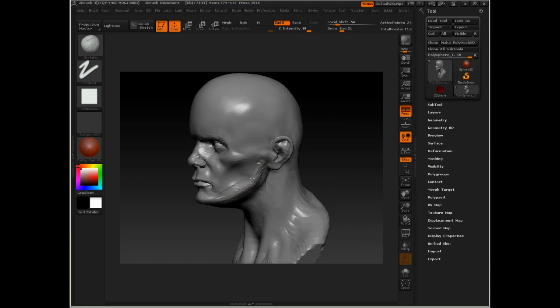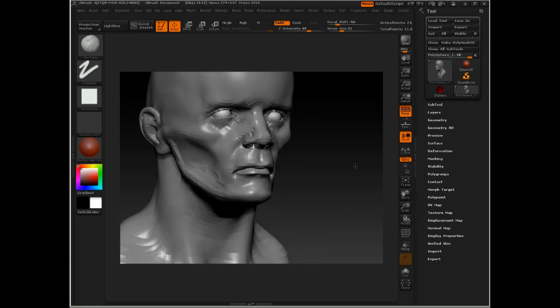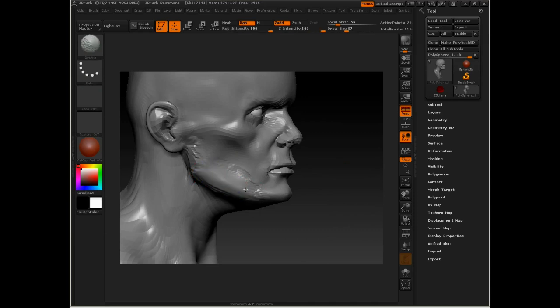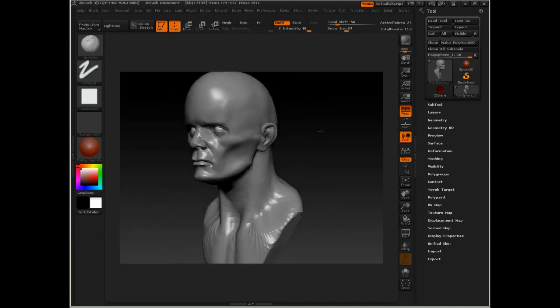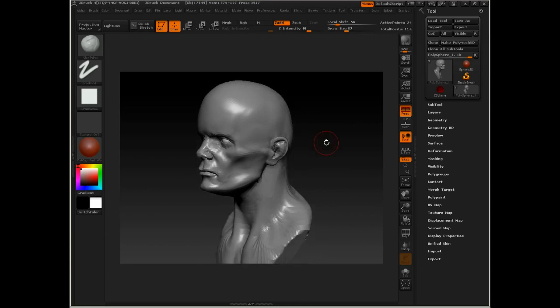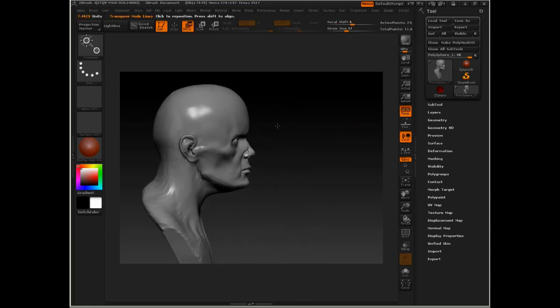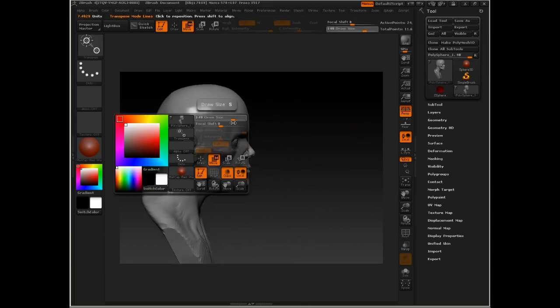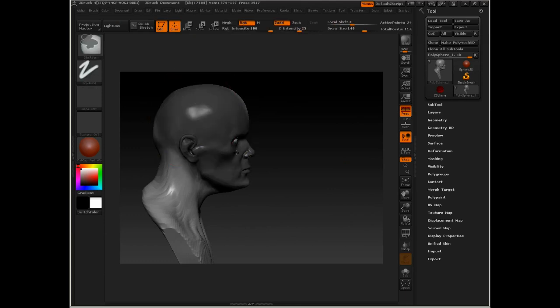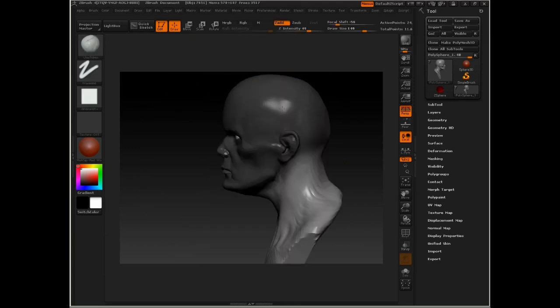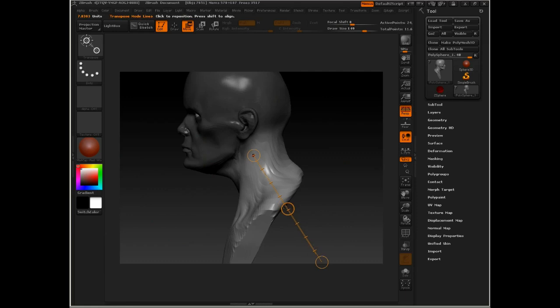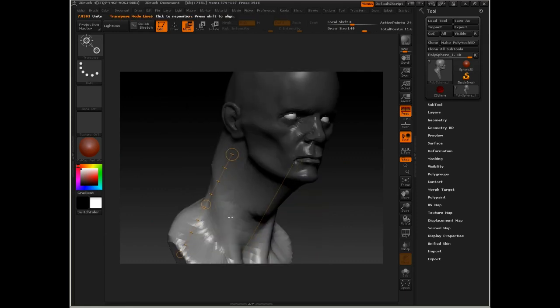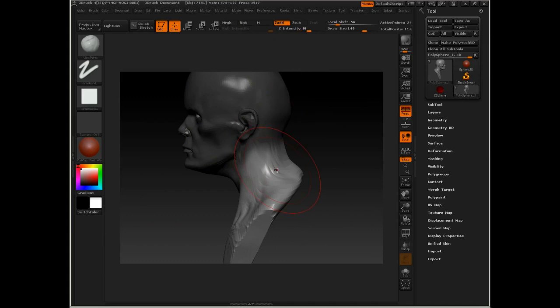I'm just using the clay tubes brush to change the shapes here. I'm going to mask this out a bit, mask out the head that is. I'm going to stretch this portion out. I'm going to make sure that I get all of that. There we go.